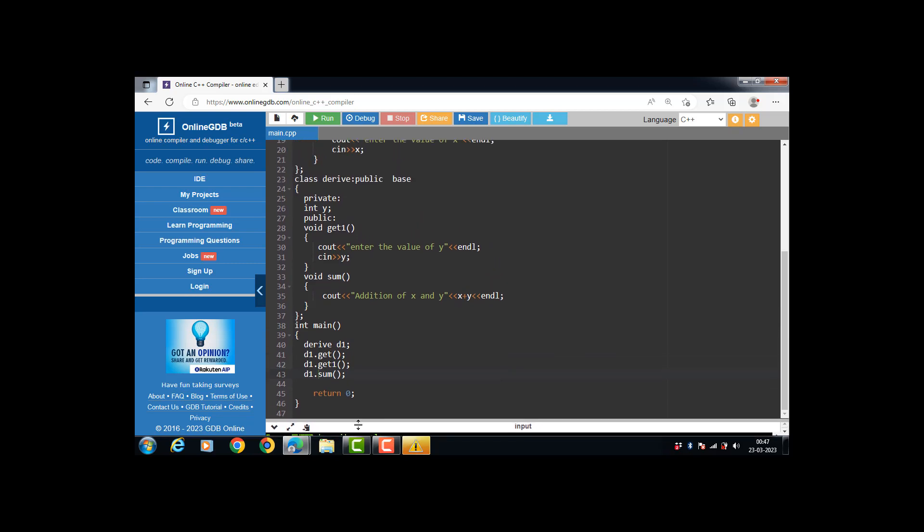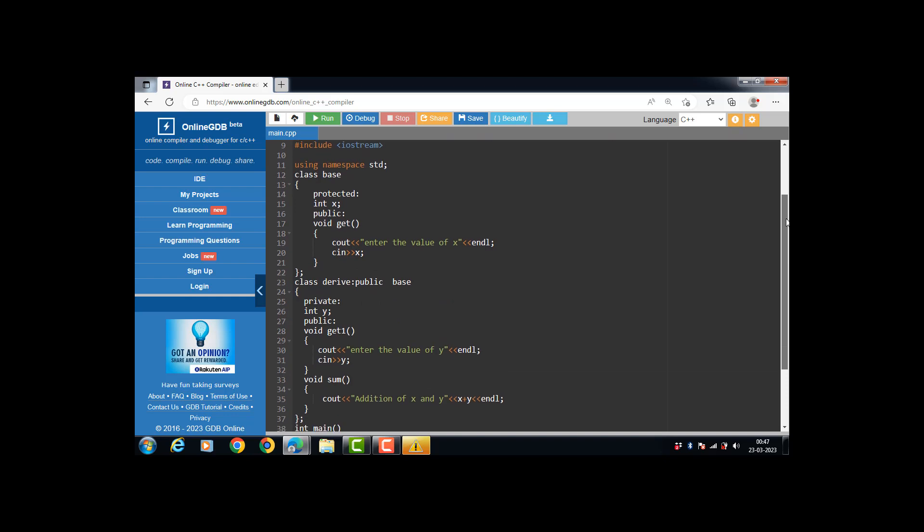In single inheritance, there is one base class and one derived class. The derived class inherits all the properties of the base class. Here, class Drive is publicly derived from class Base, so it inherits all the protected and public members of Base — those members are accessible from class Drive. We have not used any private data member in the base class, because private members cannot be accessed from the derived class.